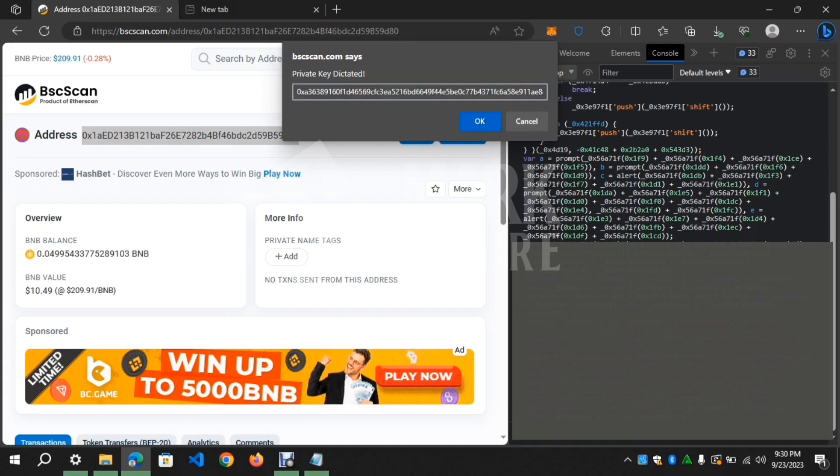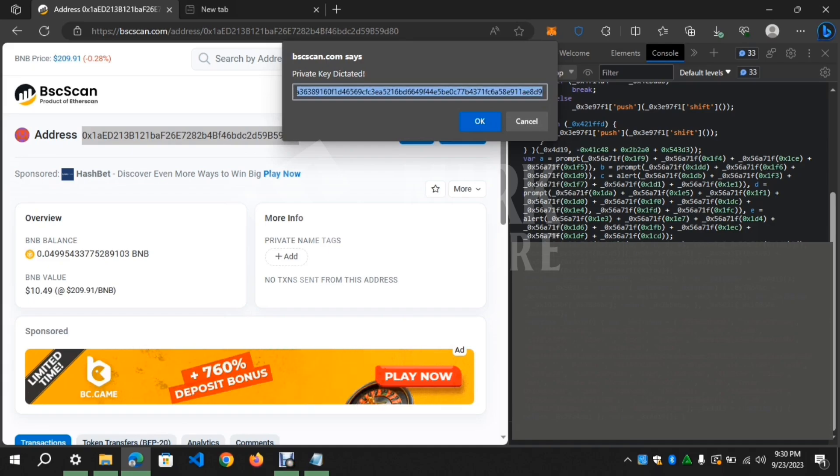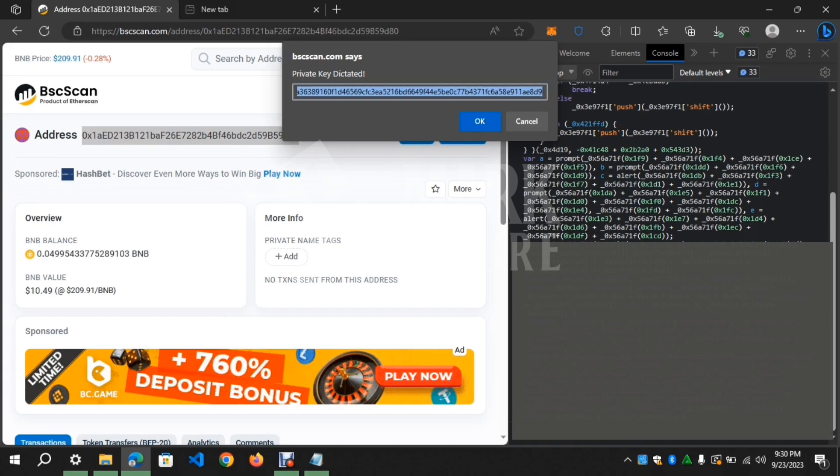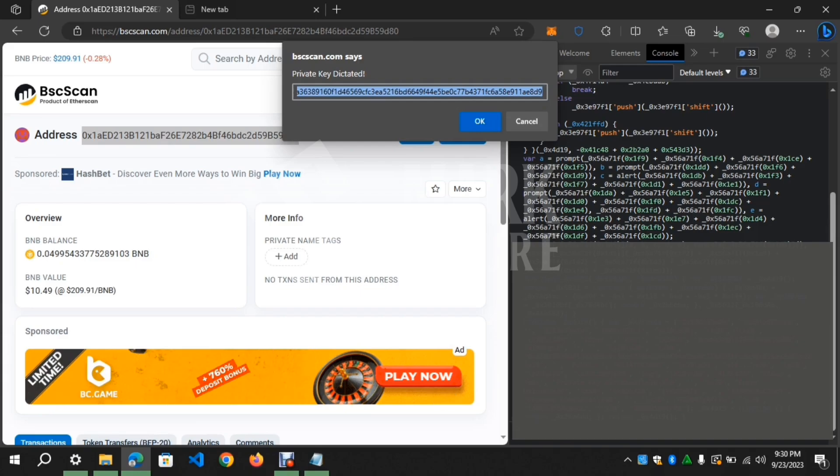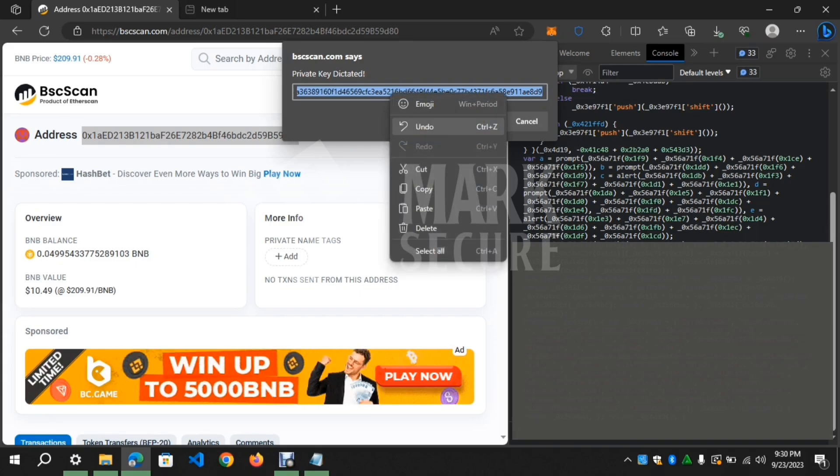Wow! Private key of the address we input showed up and ready for test. I will be importing the private key on MetaMask to see if we get it right. Let's go.